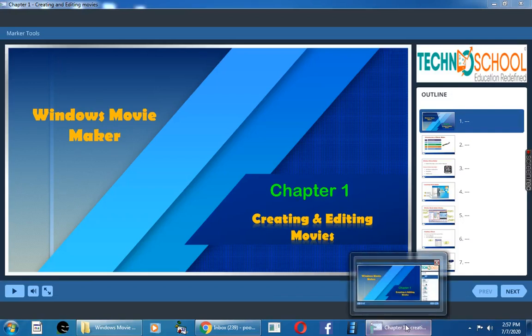Hello children, we will recall the concepts learnt in the first chapter, creating and editing movies.